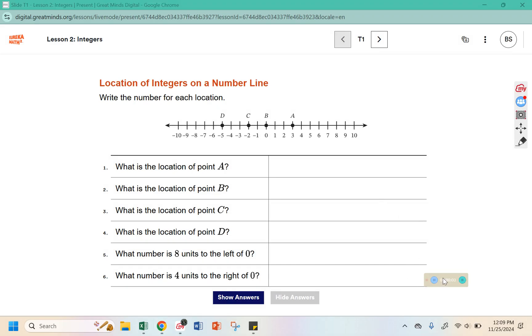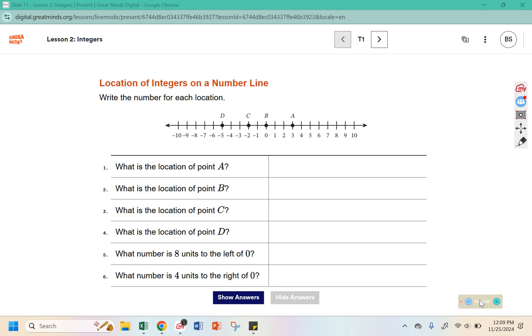Write the number for each location so you're identifying where point A, B, C, D are, and then some units to the left or to the right.